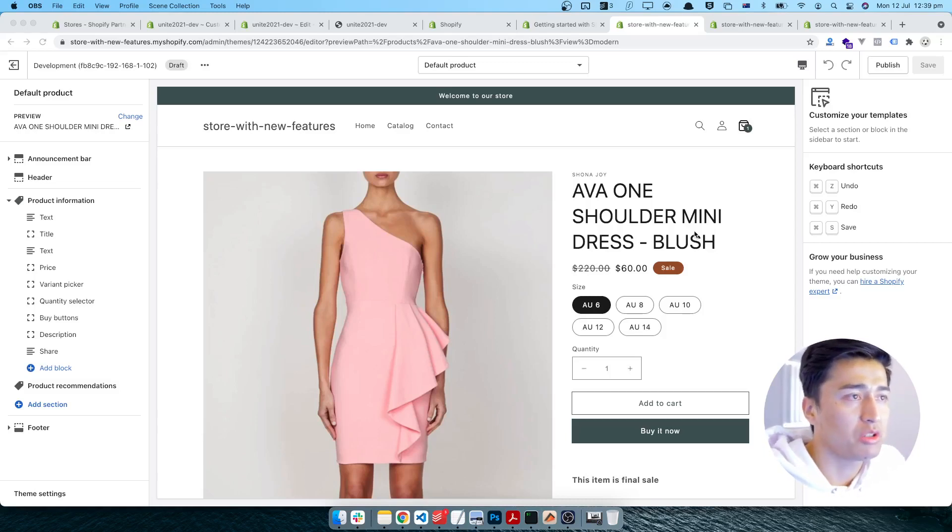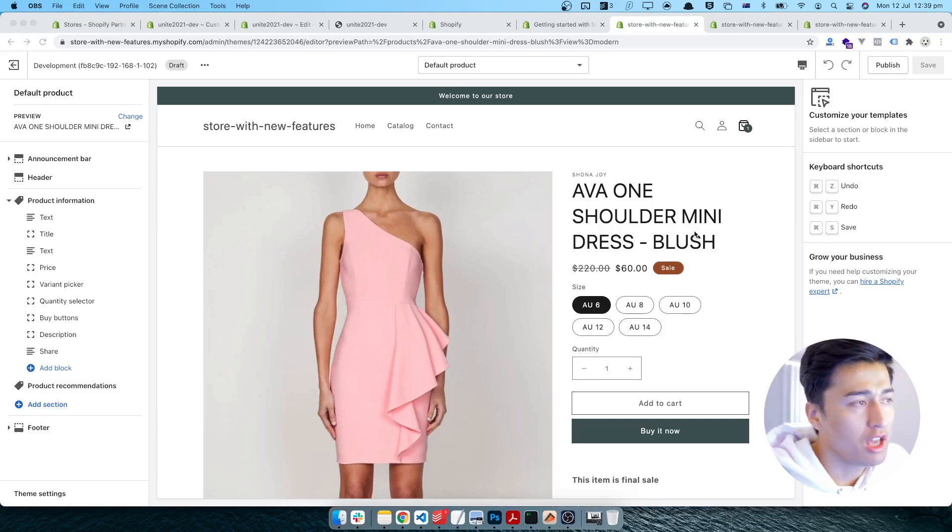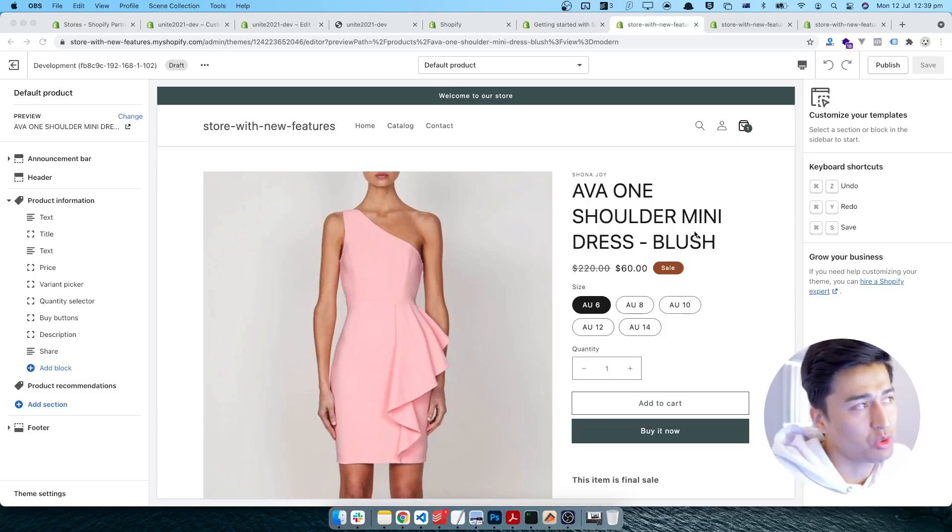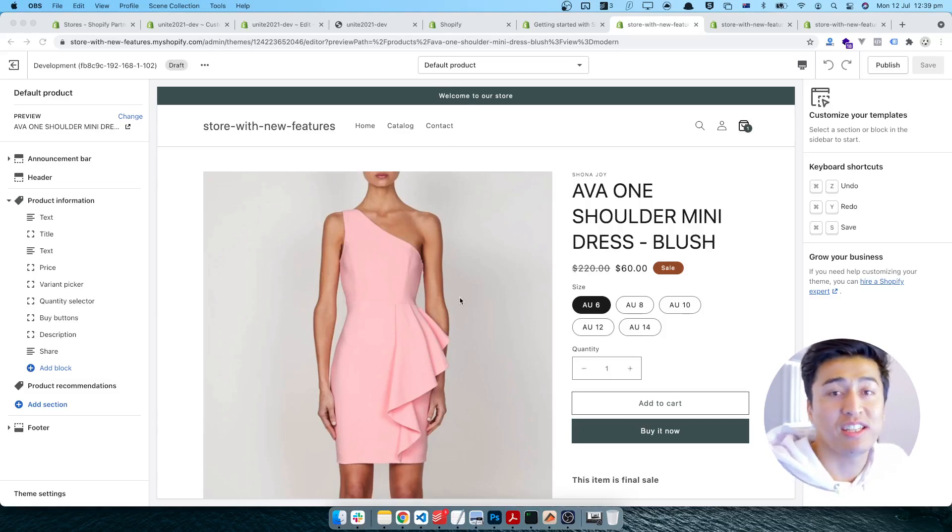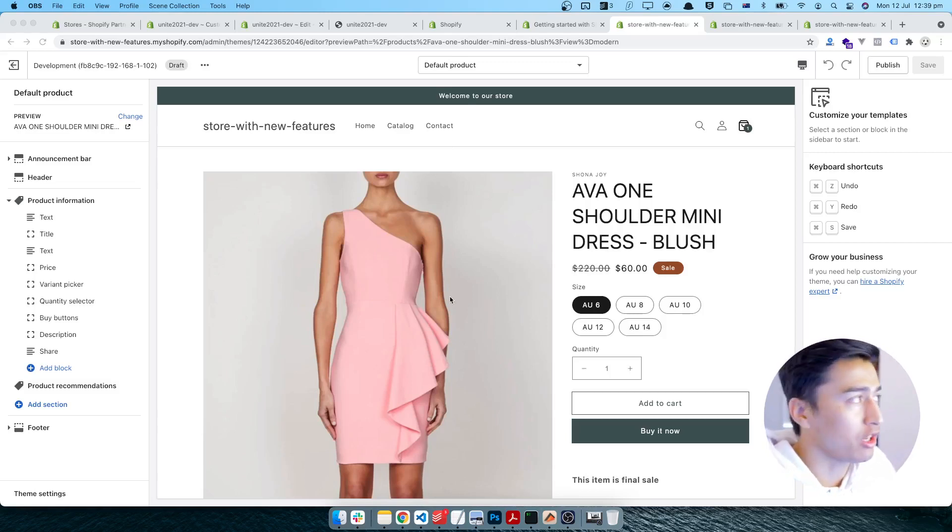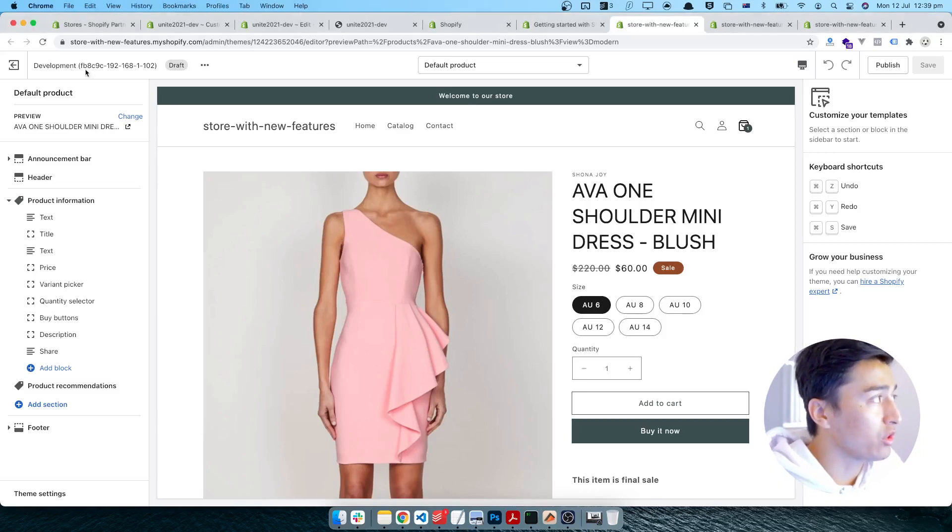Now you don't have to touch that. You can do everything visually from here and each template will have its own data. Now let's try it.